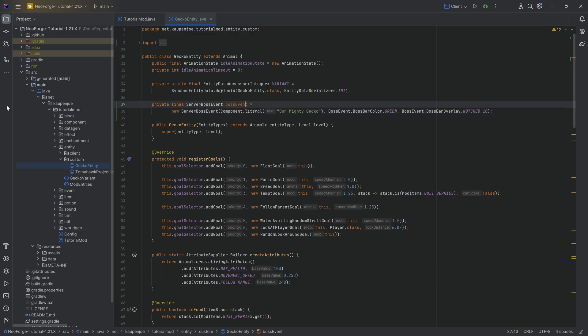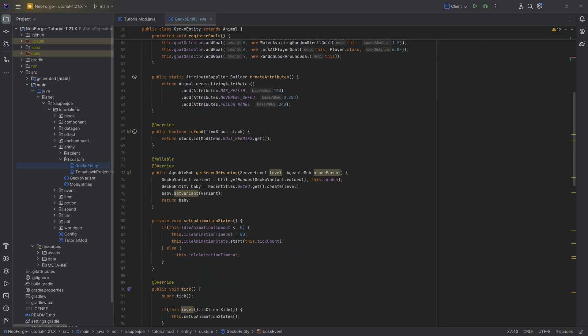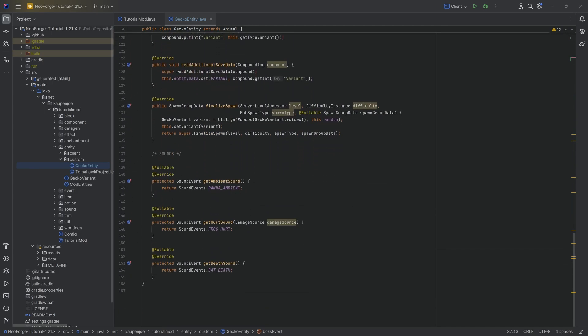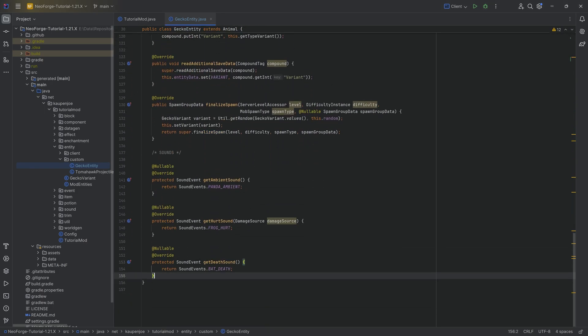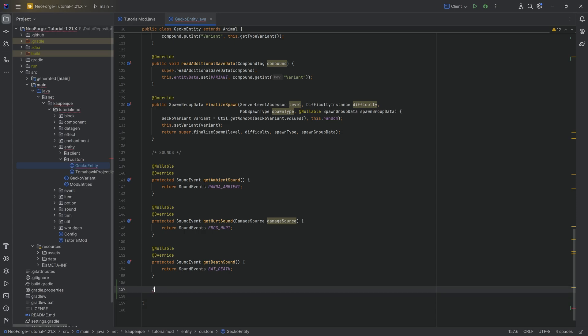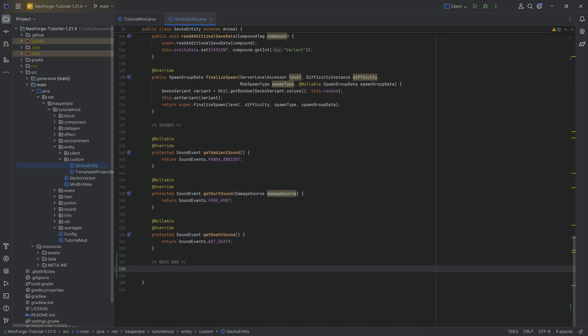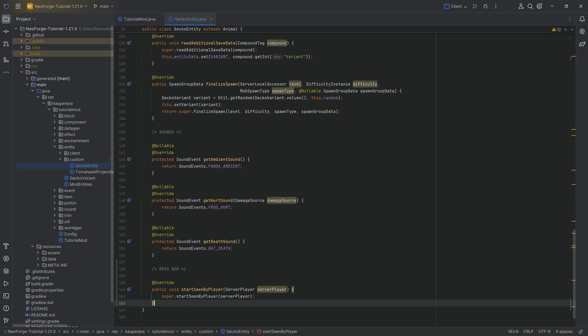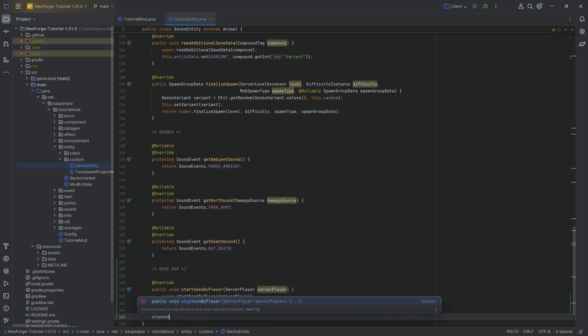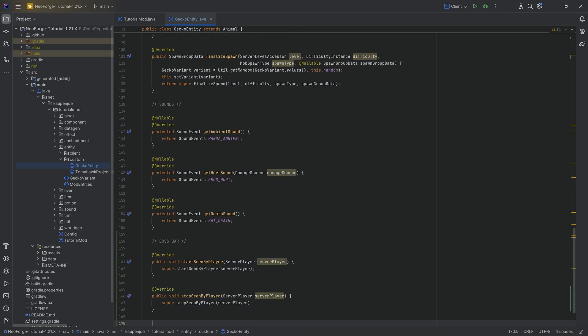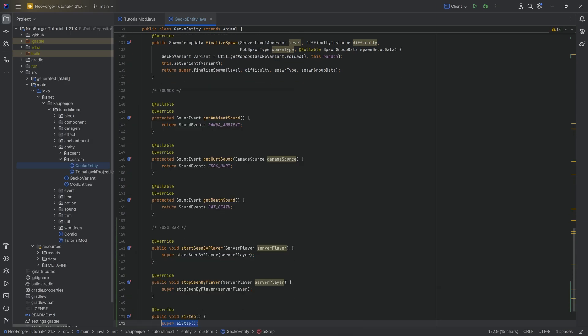And now, of course, the question is how do we use this boss event? That is one of the big questions over here, because obviously it needs to somehow be used. We can go all the way down, and we're going to add this in a new section. It's going to be the boss bar over here. And we need three different methods to override. Start scene by player, stop scene by player, and an AI step method.